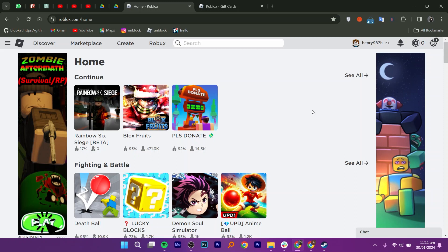Buying a Roblox gift card with a Cash App is very easy to do. Today I'm going to show you how to do it.